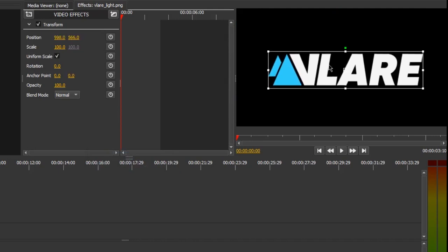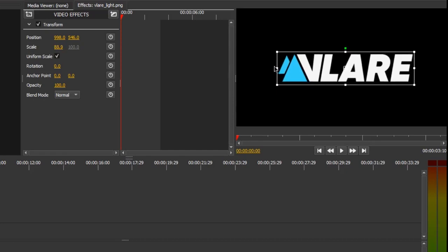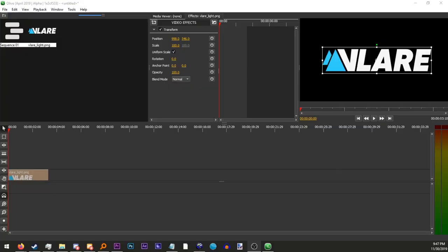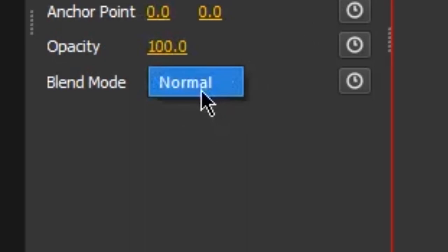Scale changes the size. You can also change this by clicking and dragging on the corners of an object in the preview. And rotation, spin. The anchor point is the center of an object, the opacity is how see-through it is, and blend mode isn't implemented yet.